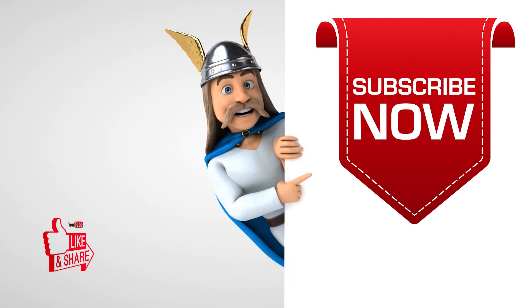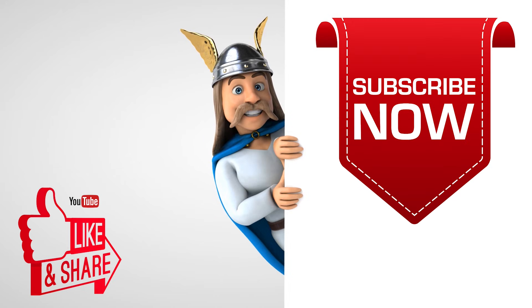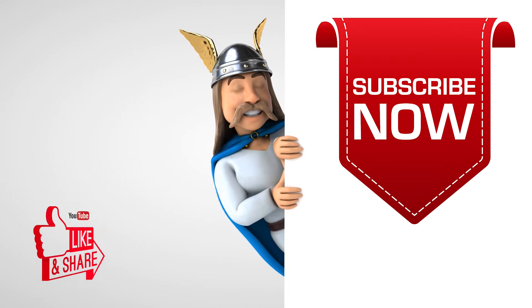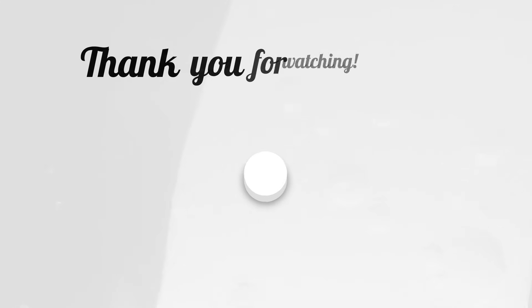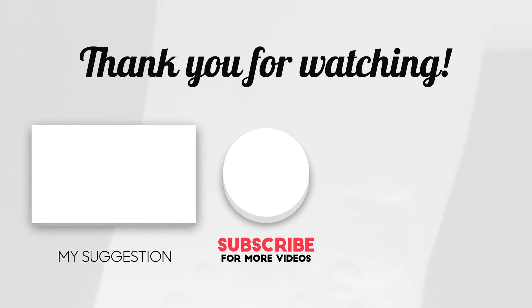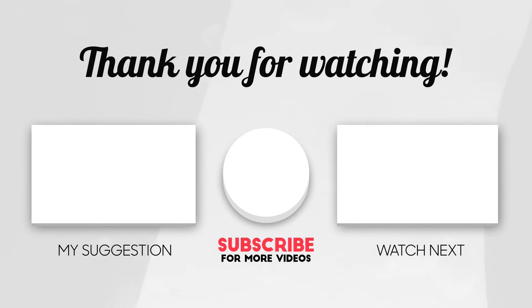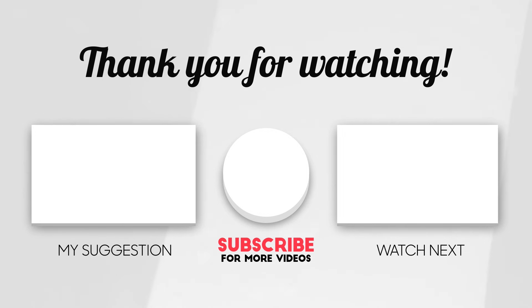To see more videos like this, please consider subscribing. Thanks for watching.